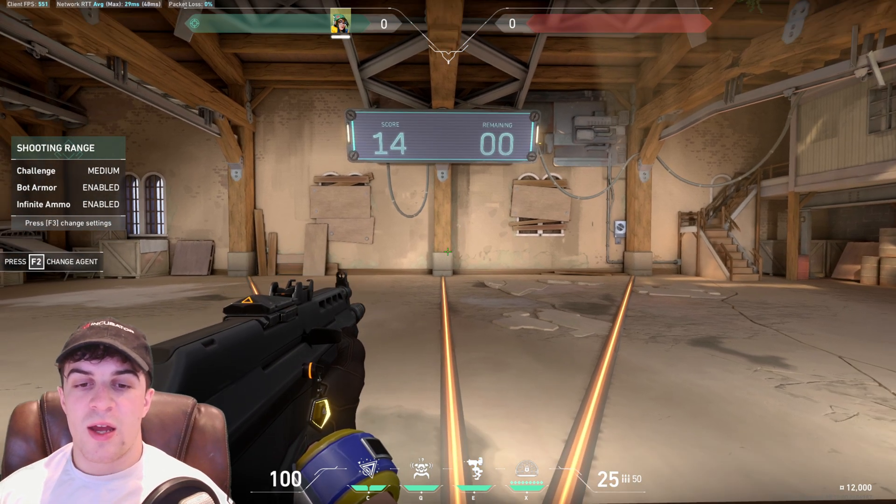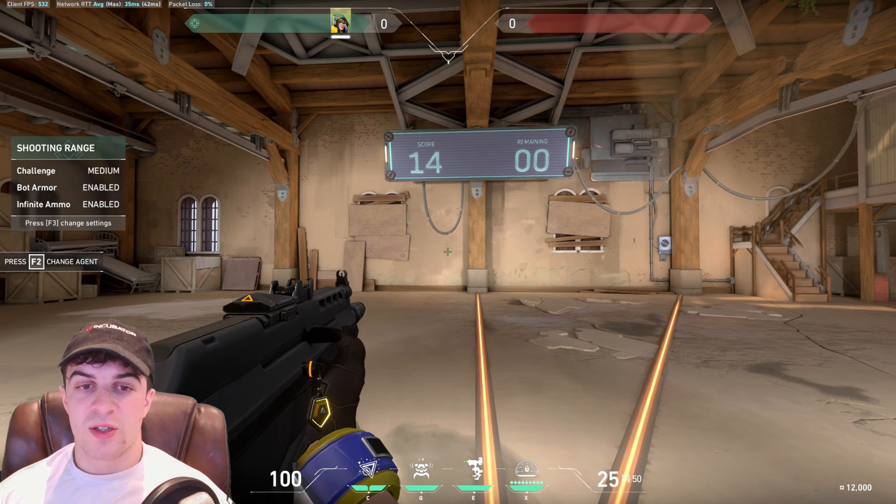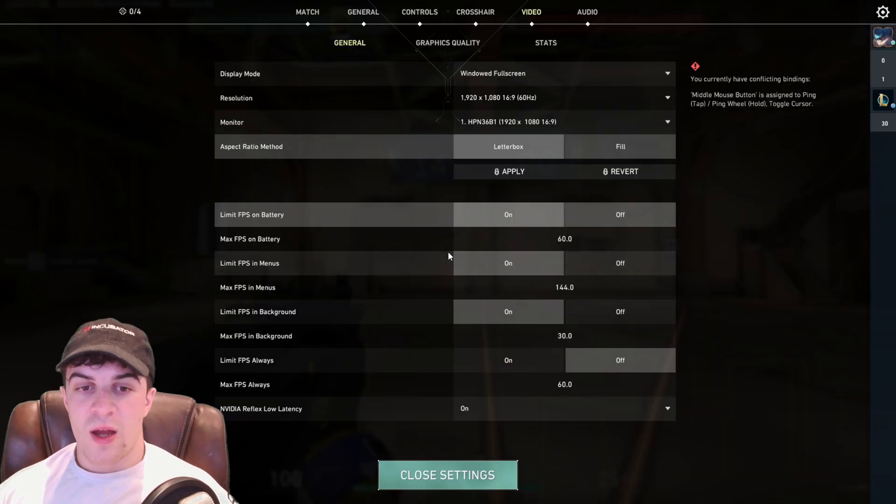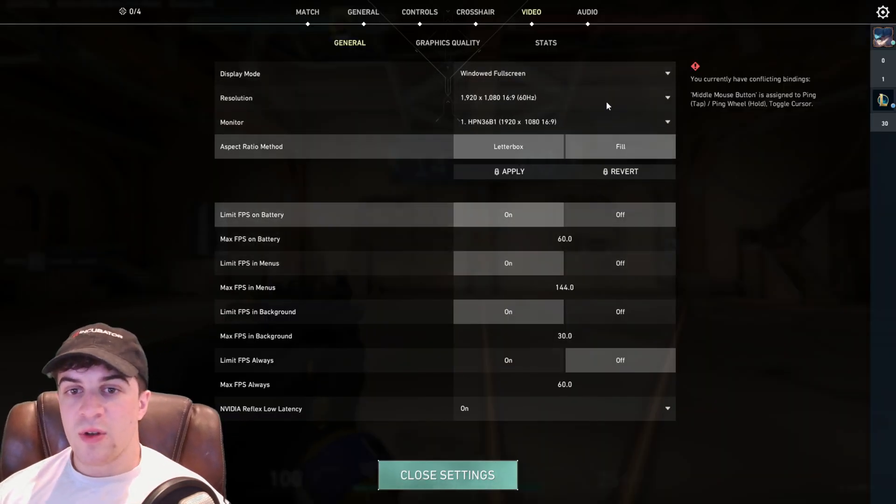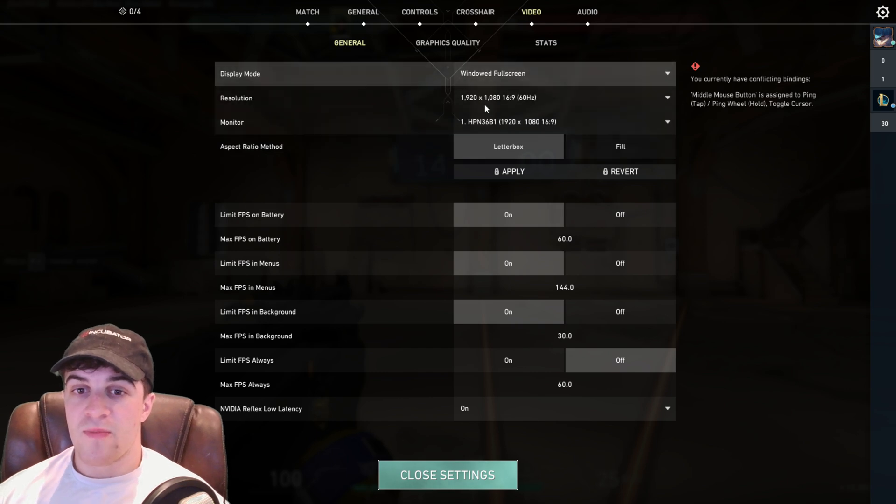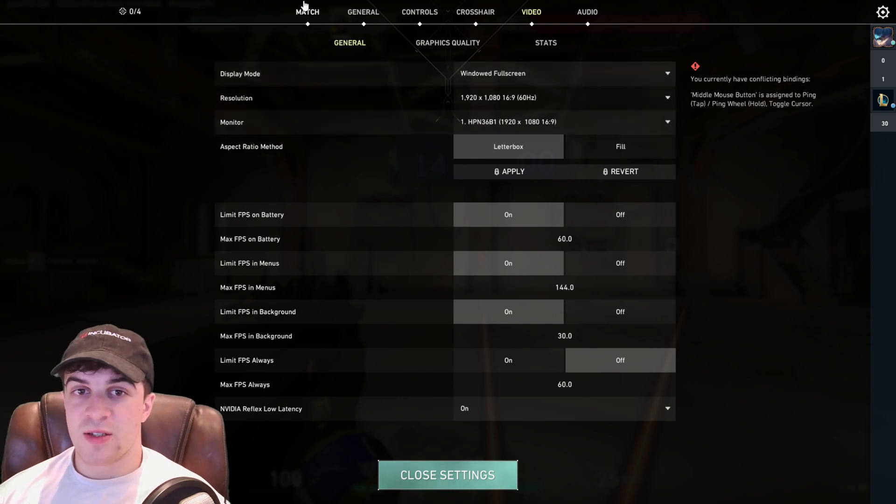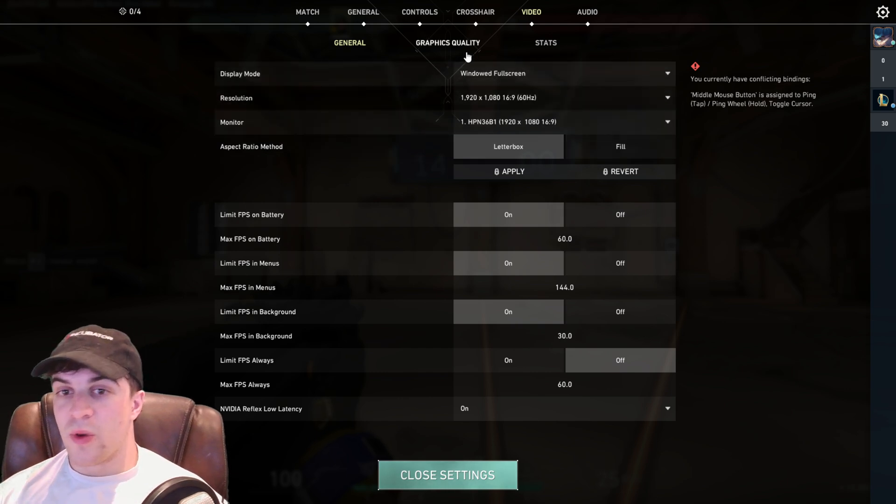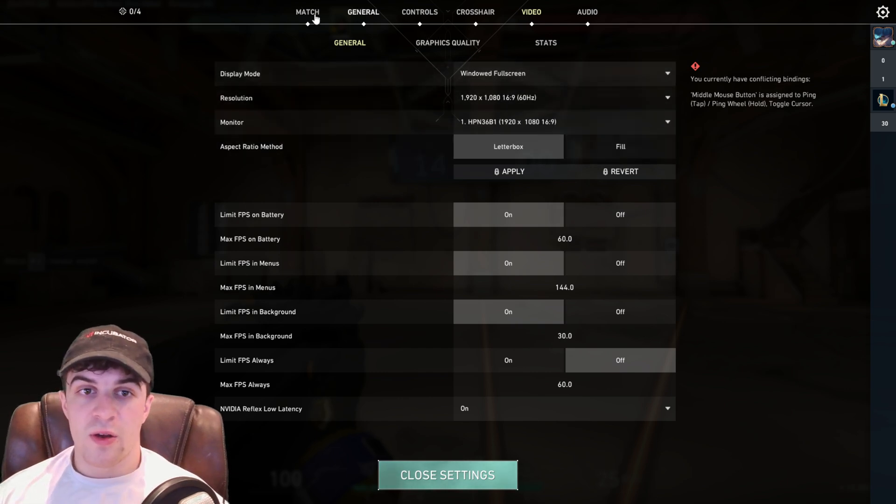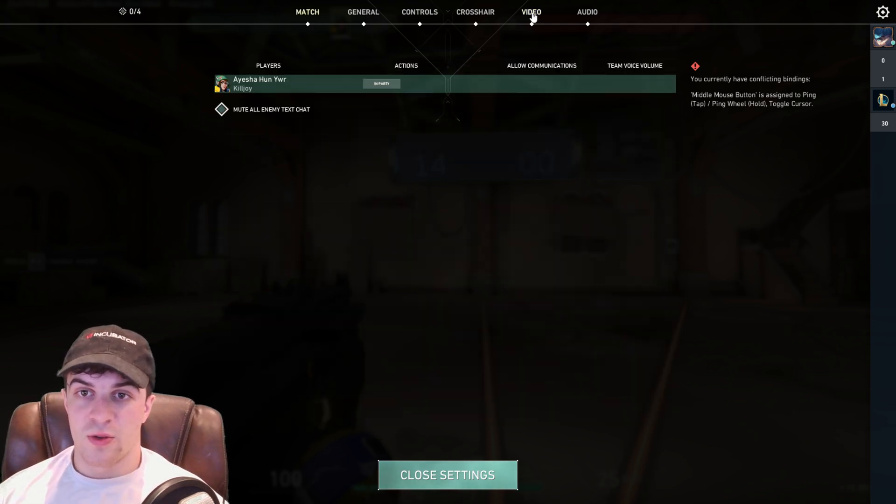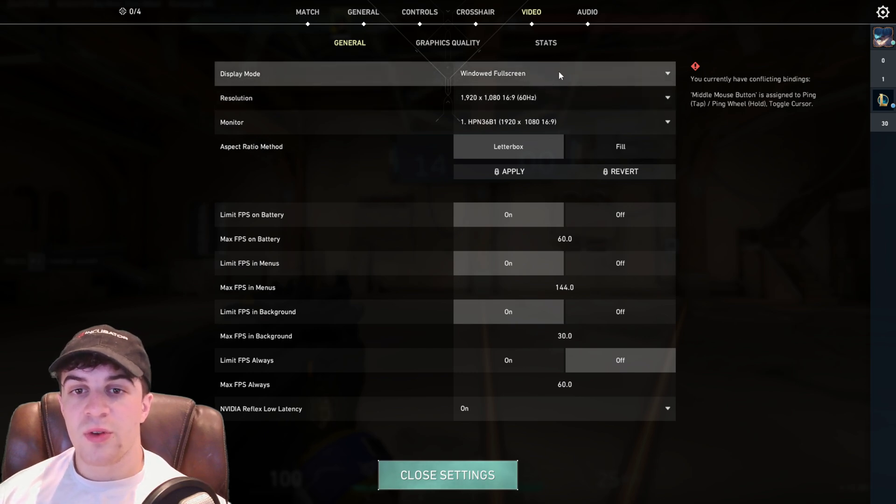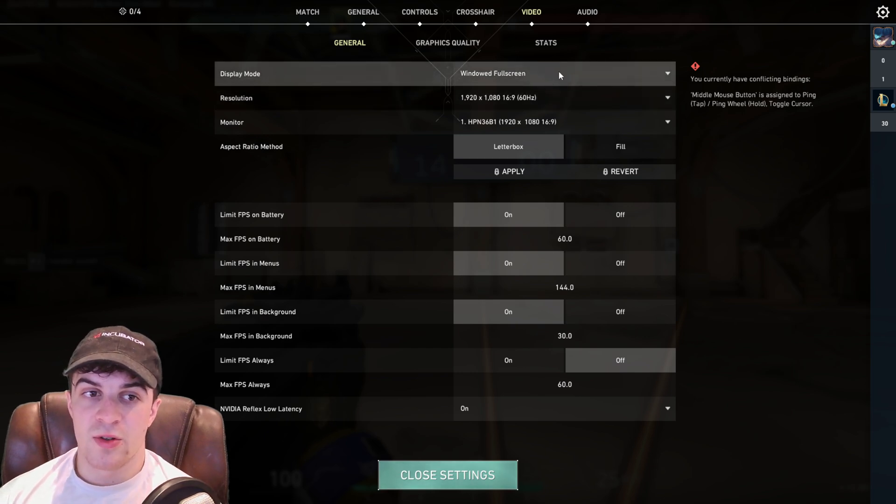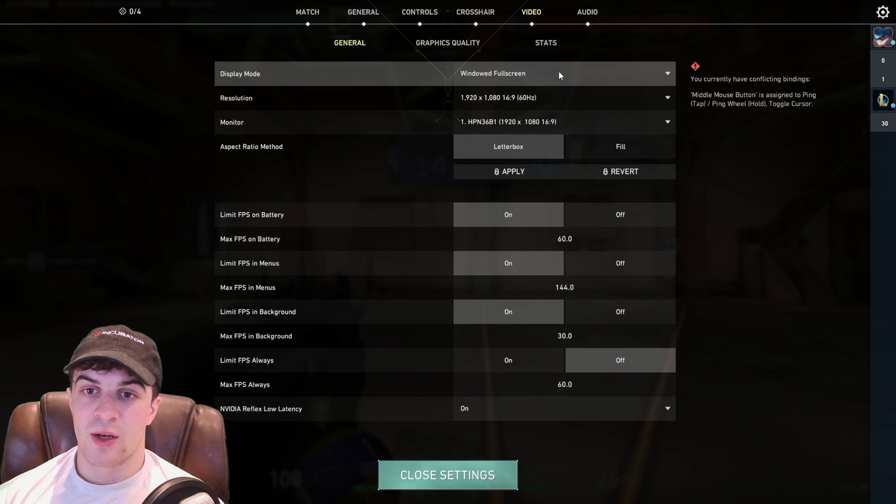So what you want to go ahead and do is go to the escape button here and you want to go to this menu here. And it really doesn't matter what you do but you can go over here to video. And then we've got a few different display modes that we want to go ahead and look at.